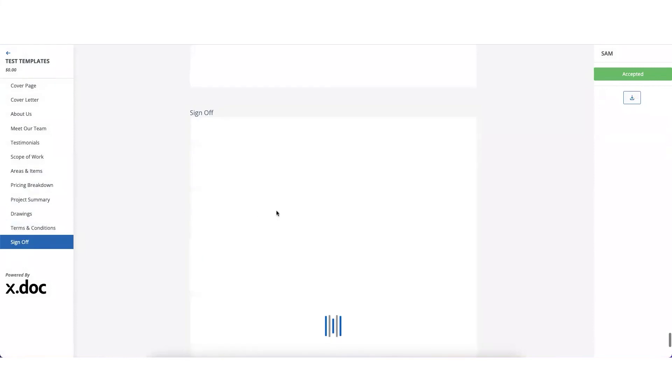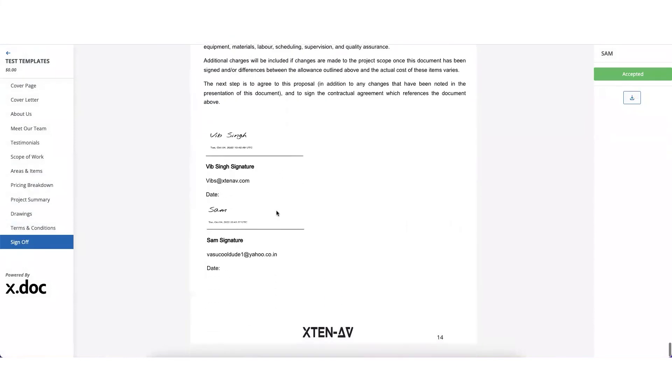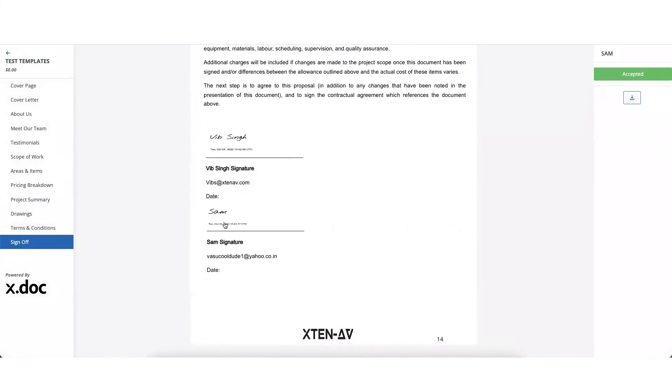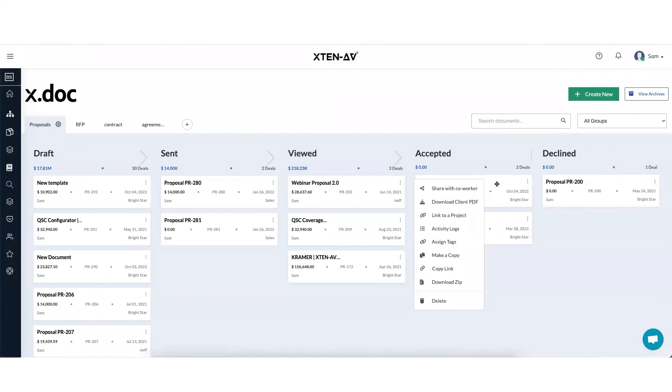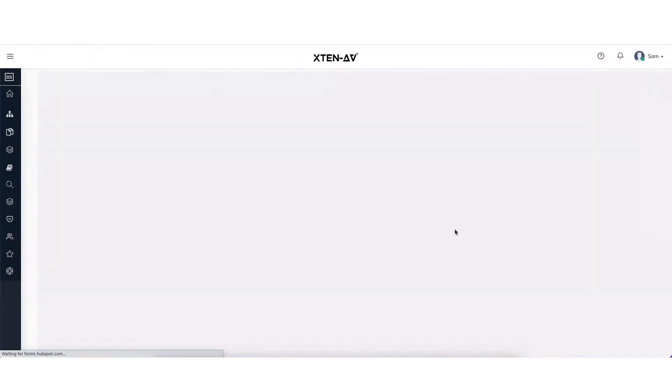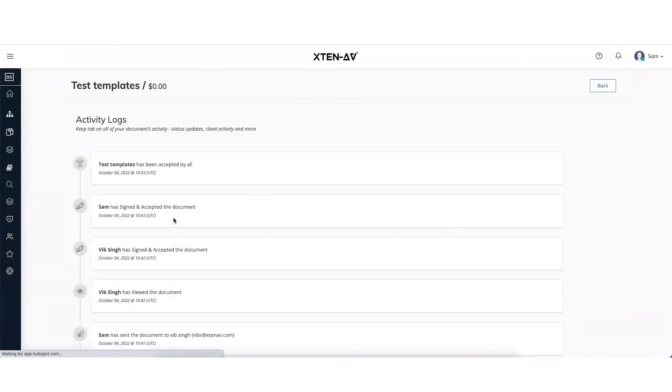Now we'll see both the signatures are in place with the date and the time stamps. Now you can go back to the dashboard and you will see the document has moved automatically under accepted stage. And if you'll go under actions under activity logs, you will find all the logs.